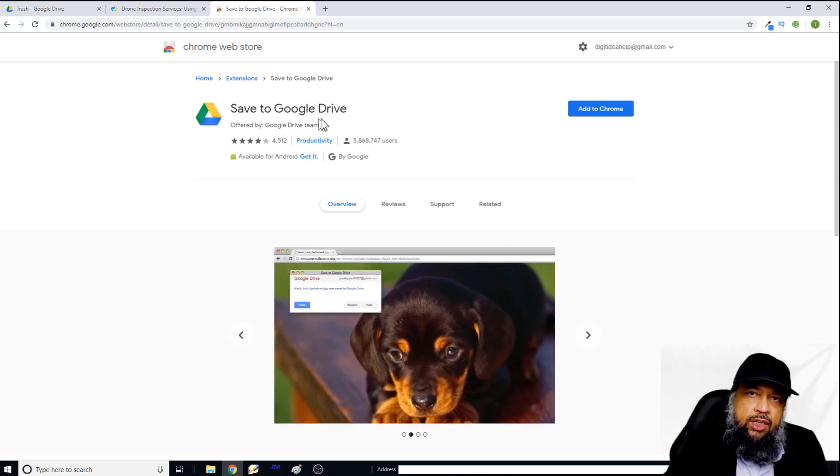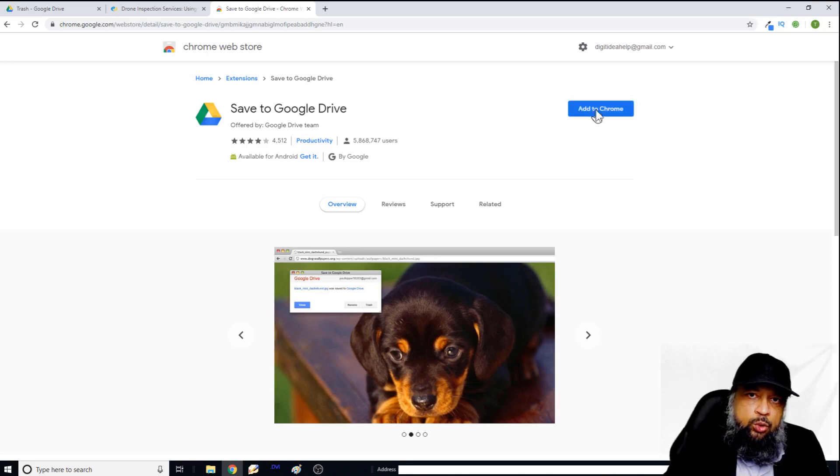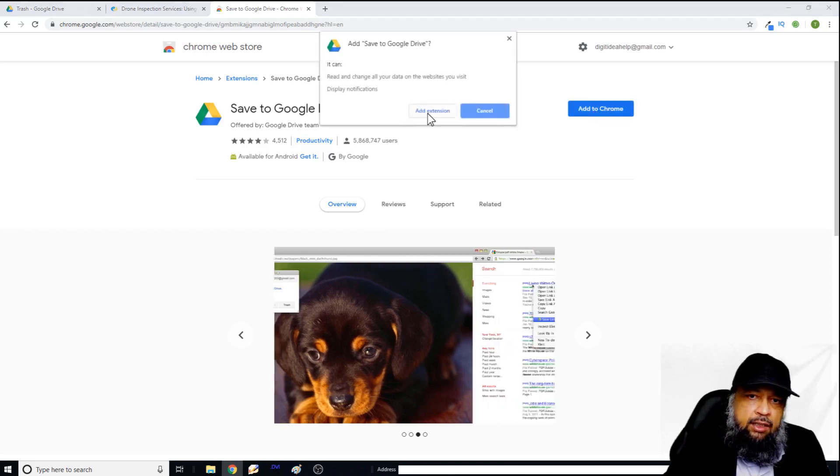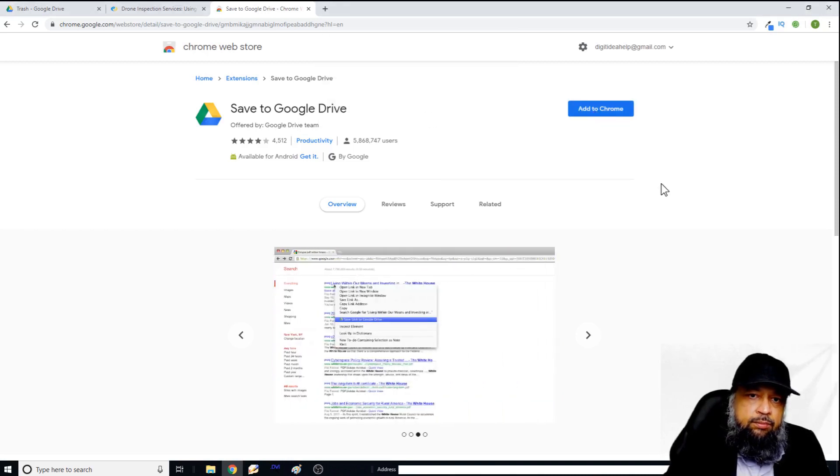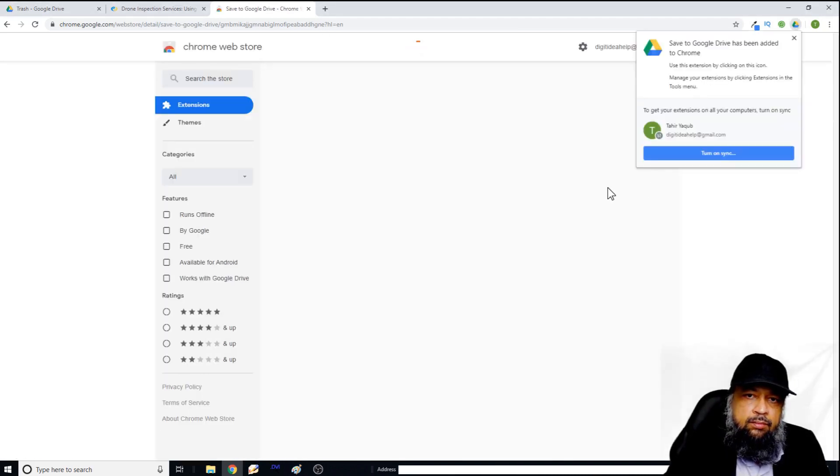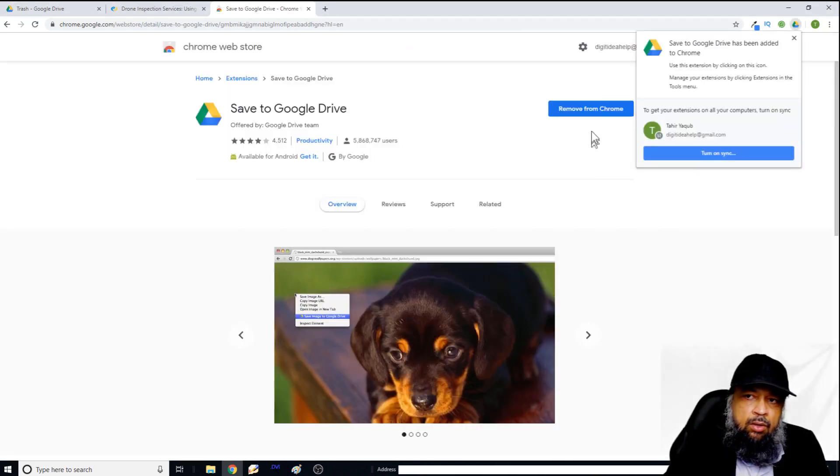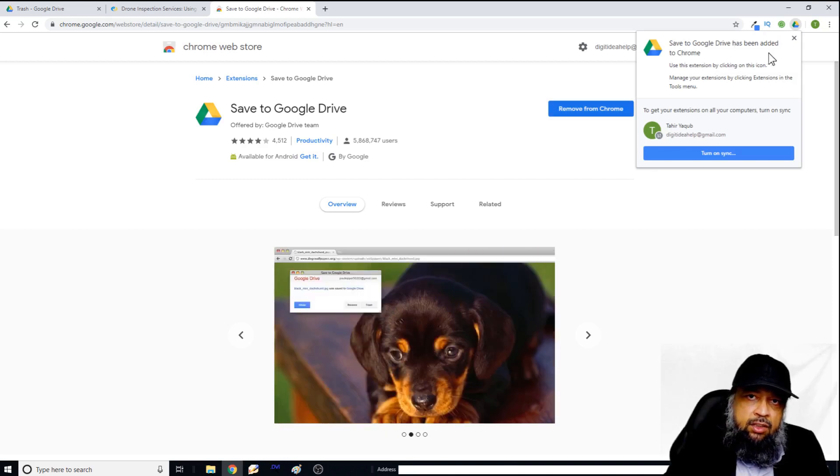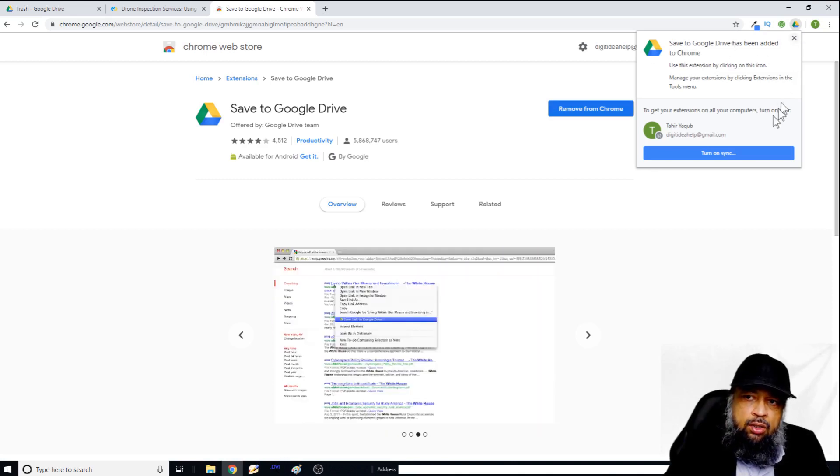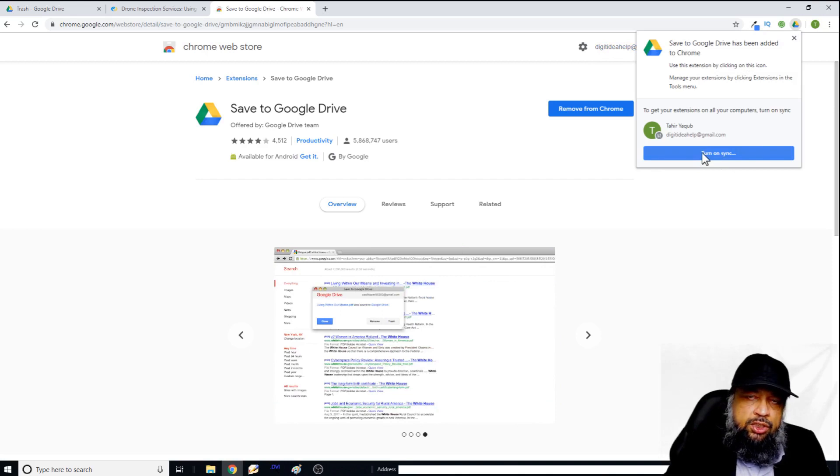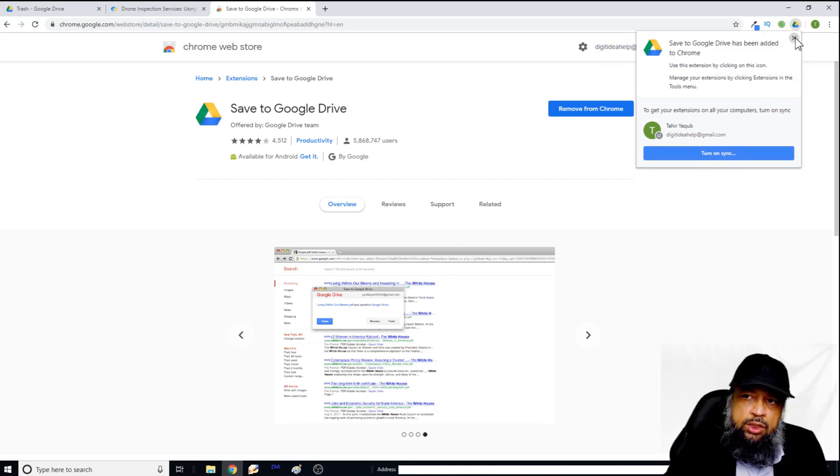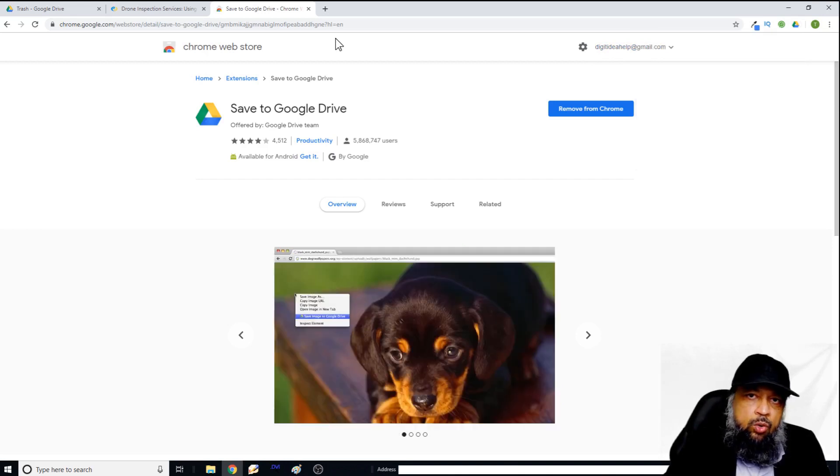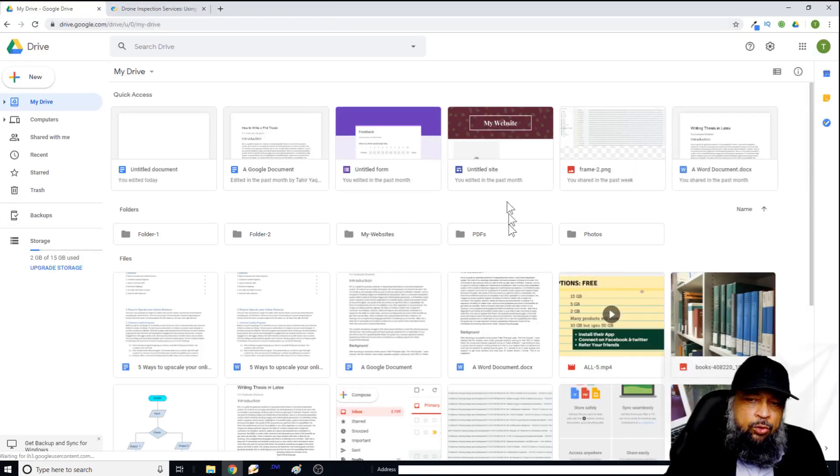So therefore, we trust this extension, we click on add to Chrome and add extension. Now I get this message that this Chrome extension has been added. And no, I don't want to synchronize with my computer. So I just close this. And now I also close this window.